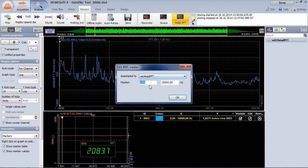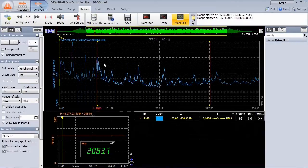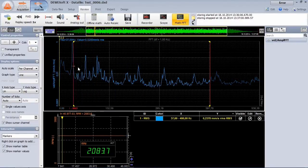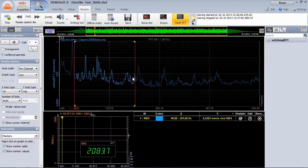The RMS marker will sum up all FFT lines in a selected band. Again, you can move the limits to customize the section you are interested in.